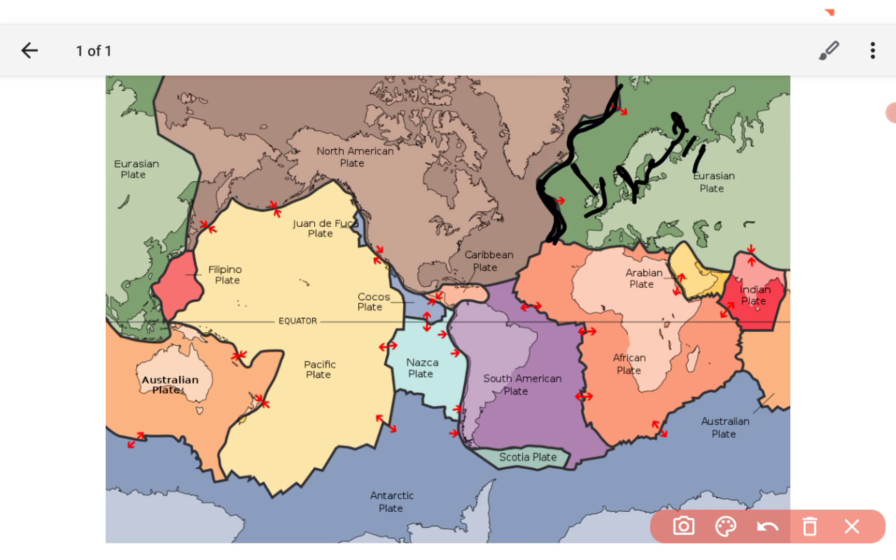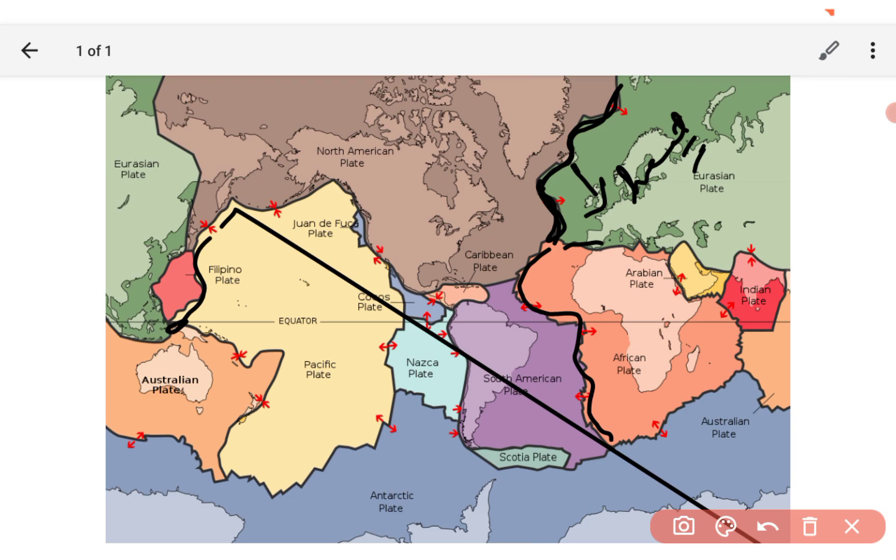That's why there are too many volcanoes on this side, the Filipino side.